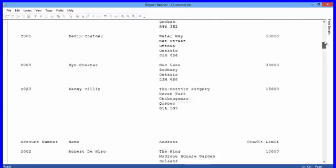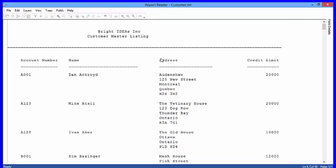The other thing that you want to think about related to the account number is that this essentially is going to be the anchor that we are using in terms of capturing the other information. We are going to use this anchor to build upon and pick up only the lines that have similar information. You notice that the account numbers are always four digits — the first digit is a letter and the other three are numbers.